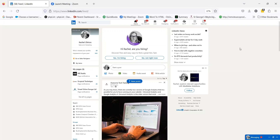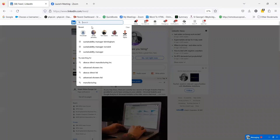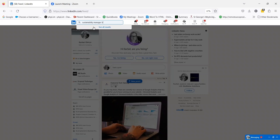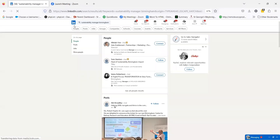So to start with, I'm on the LinkedIn homepage here. I go to the search banner at the top and search for something kind of vague about the sorts of people I might be looking for. So I'm starting with something like Sustainability Manager Birmingham. The first thing that does is bring back its first return of what it thinks it might be able to find.